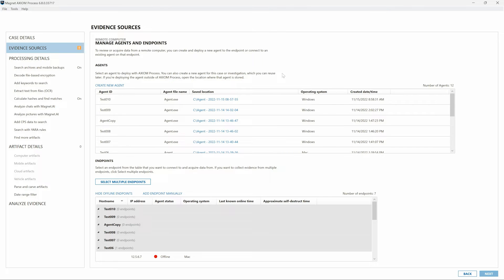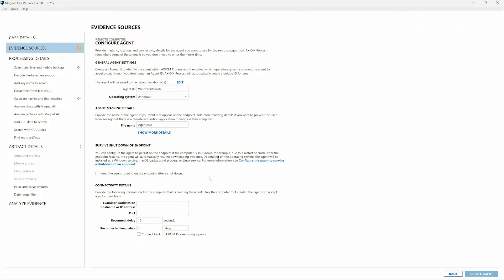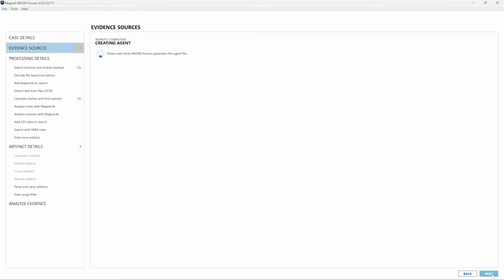In this example, we'll create a new agent, provide a name, and select the operating system of our target computer from the drop-down menu. In this example, Windows. Other required pieces of information include the IP address that we're running Axiom Cyber from as well as the port we'd like to listen on. For this example, I'll just use my own loopback address and provide a port number and then create the agent.